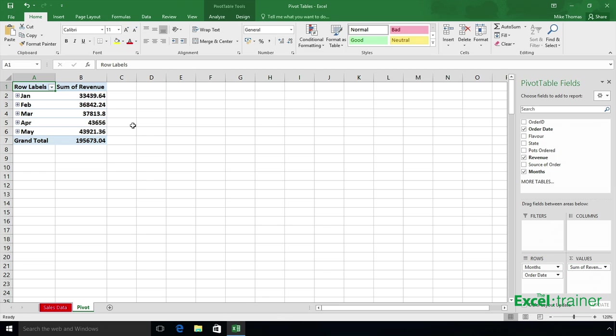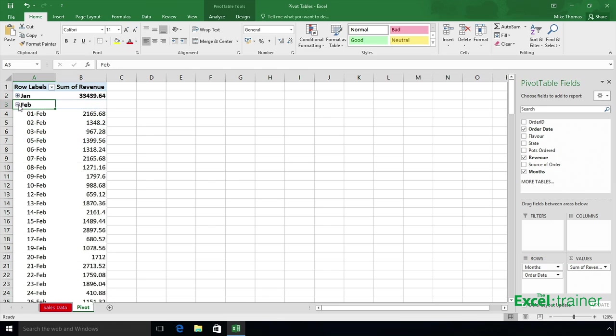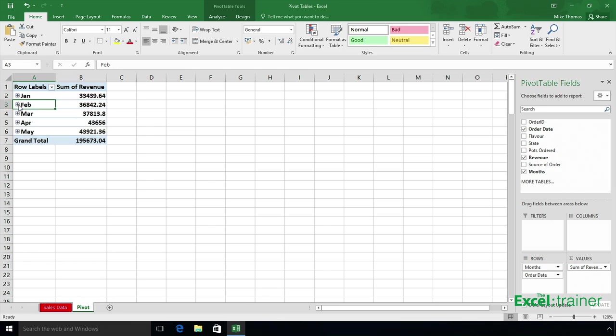If I want to show the individual dates I can just expand and contract like that. If I don't want to show those plus signs or the option to show individual dates, I will just remove the order date from the rows section by dragging it away.